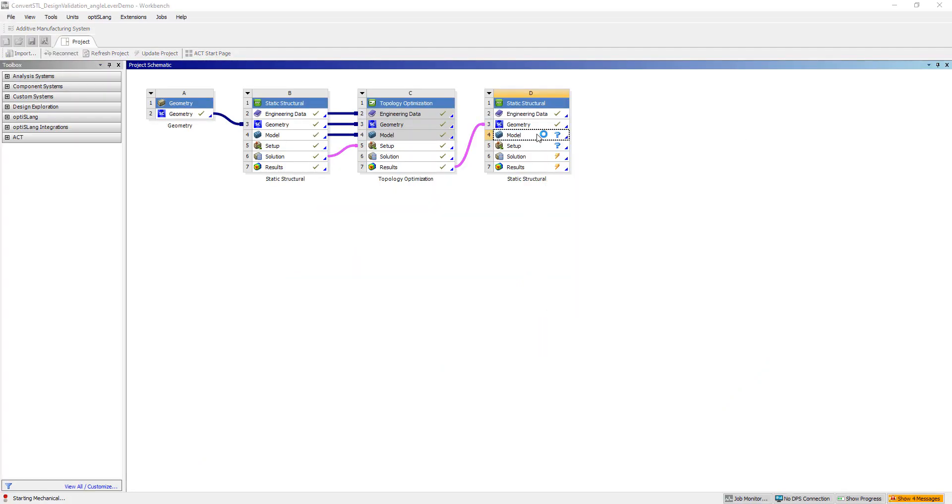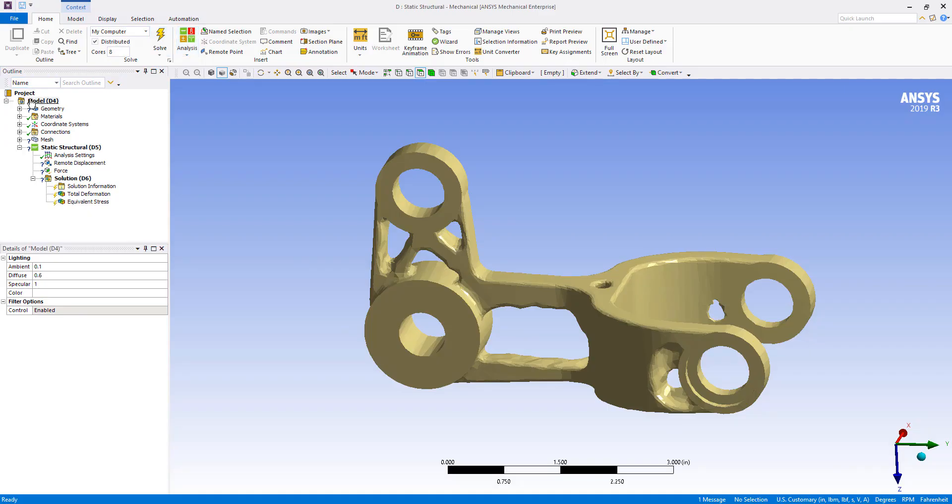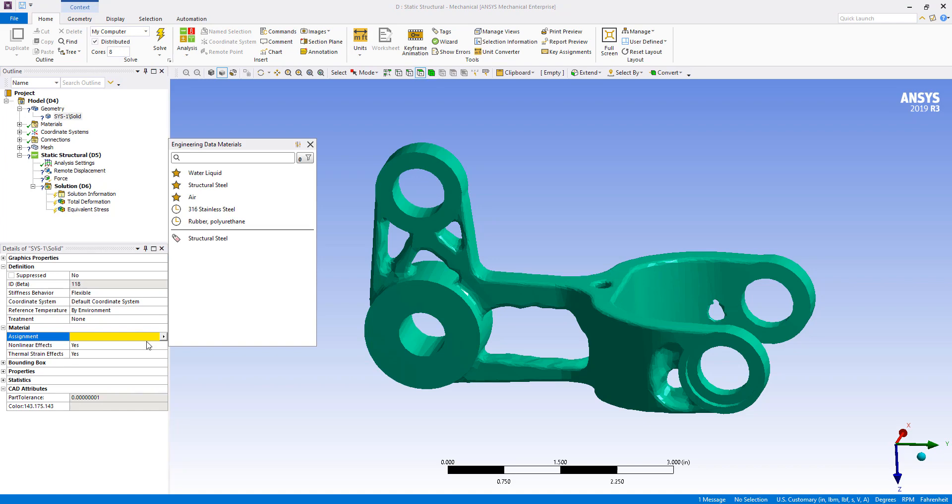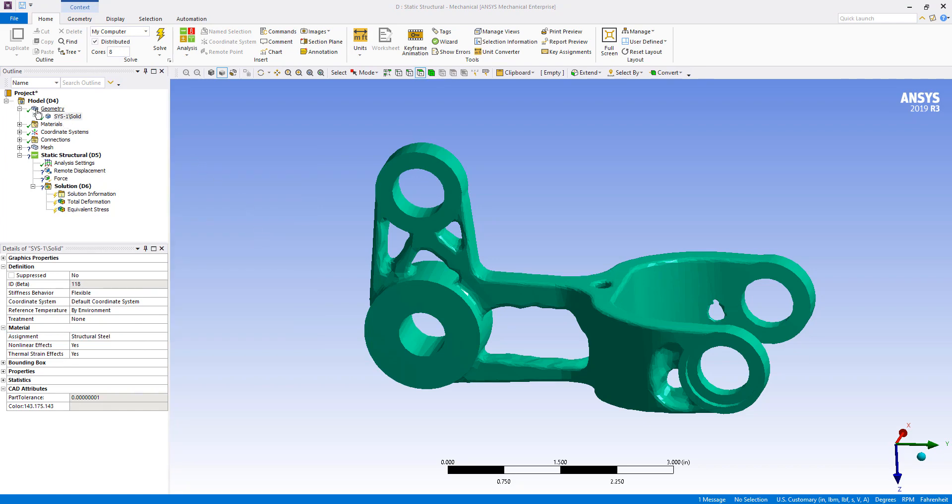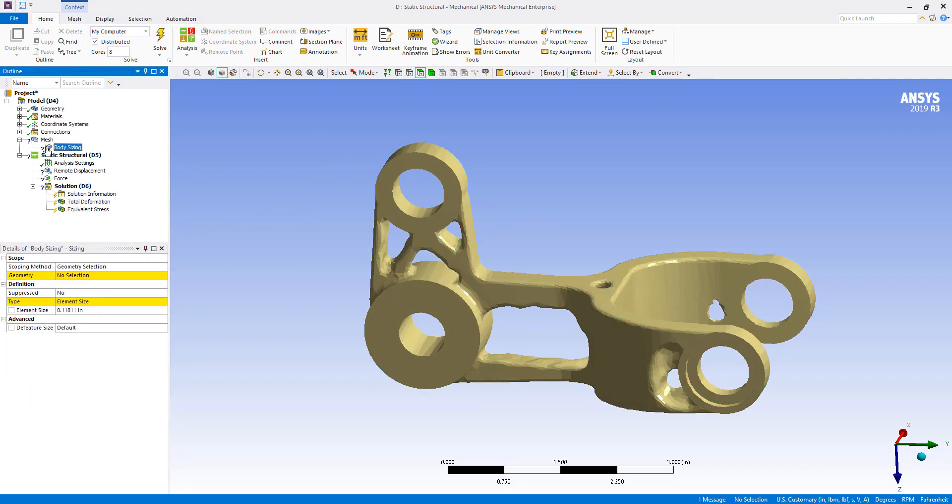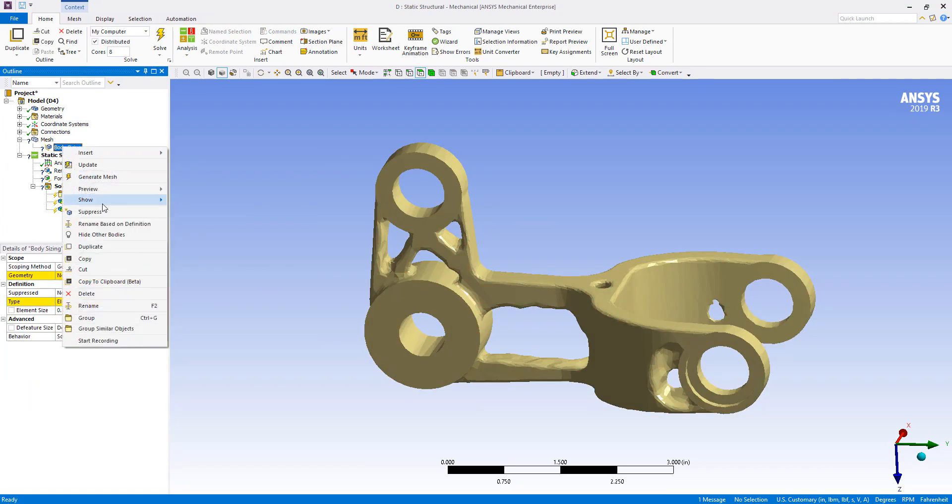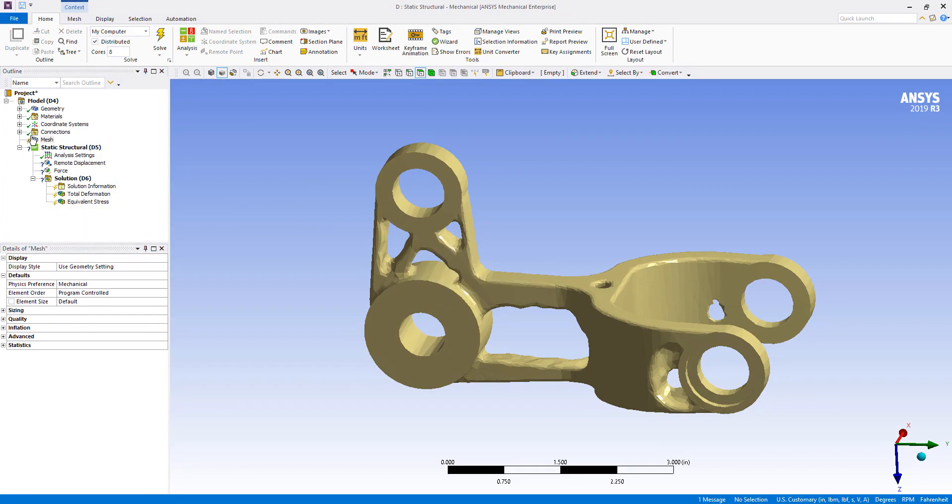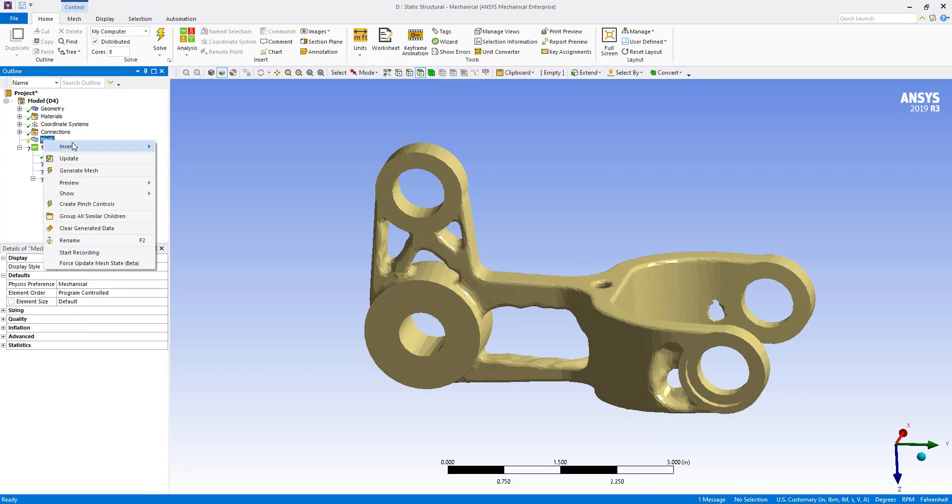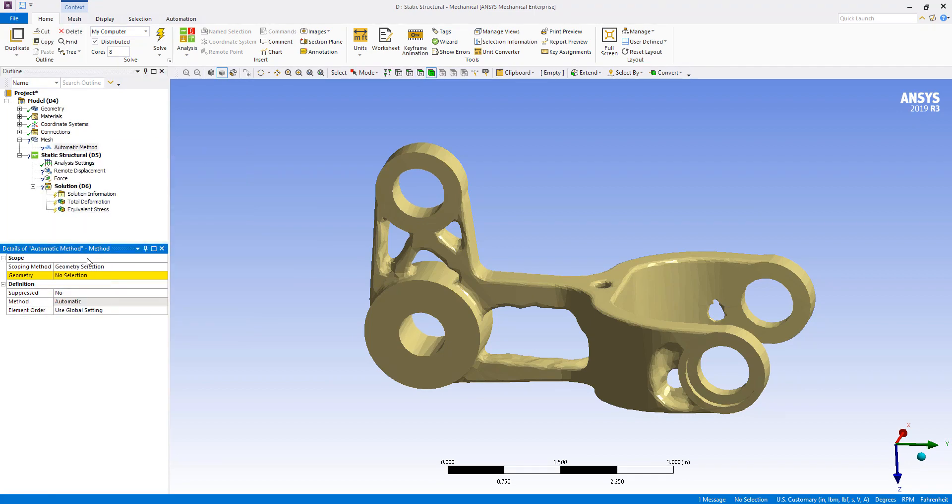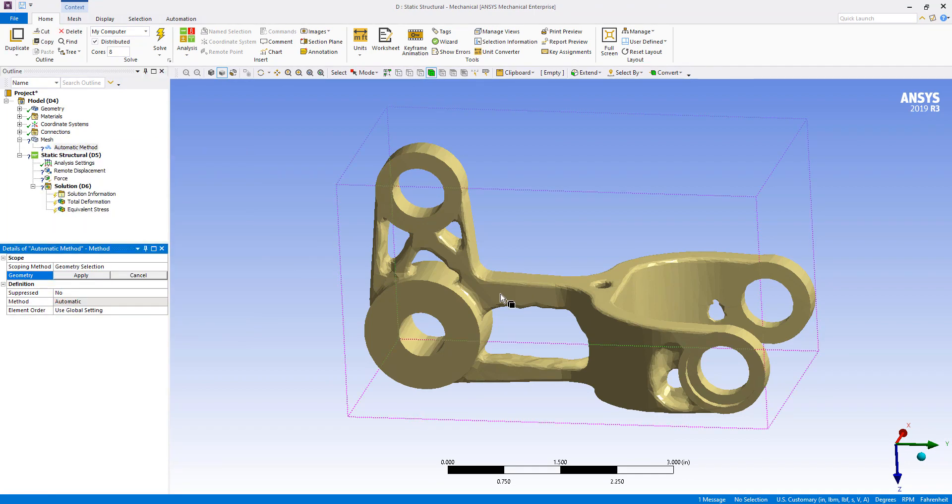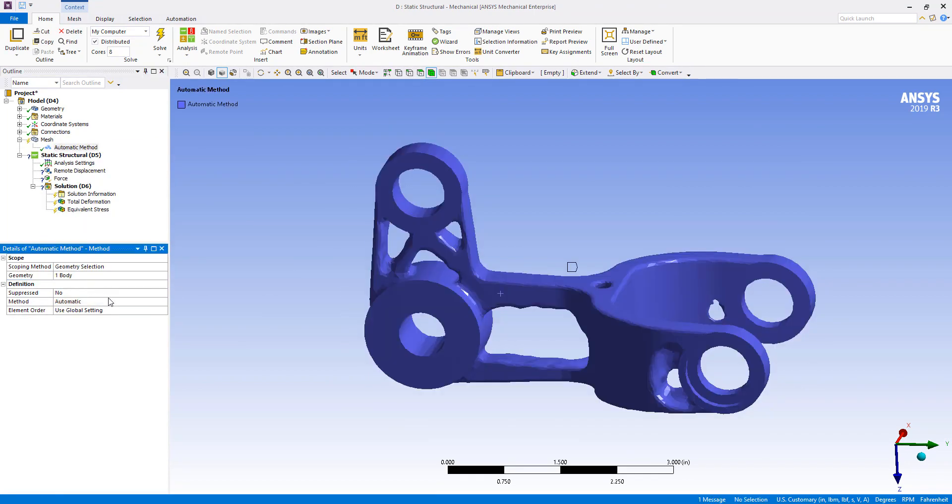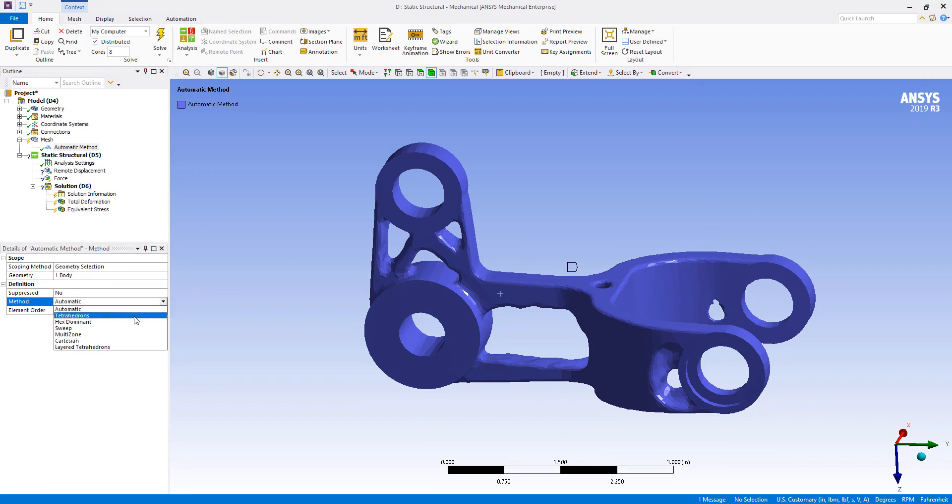Refresh. We'll go and open up our model. Then we'll assign structural steel to the body. This body sizing that was previously used we're going to delete it. Instead, we're going to insert method, select the body, and we're going to choose tetrahedrons here.